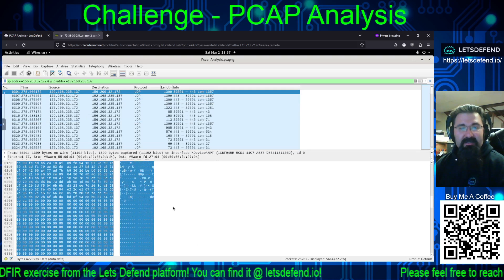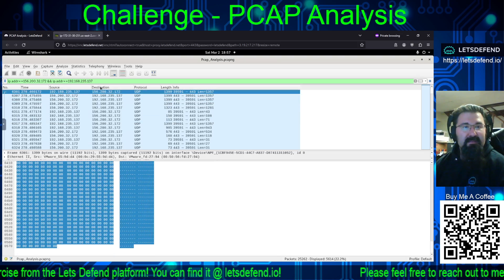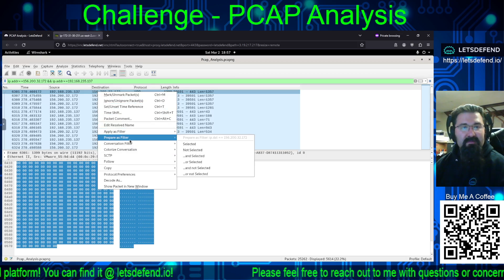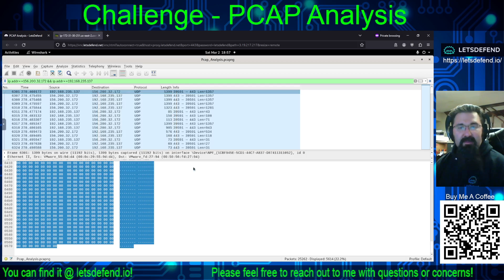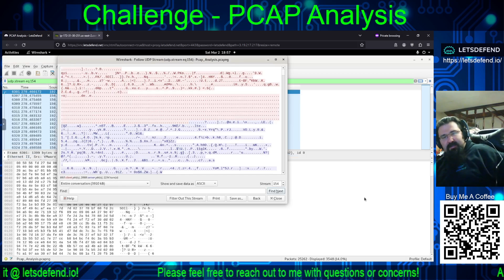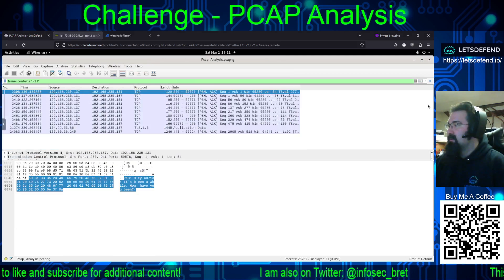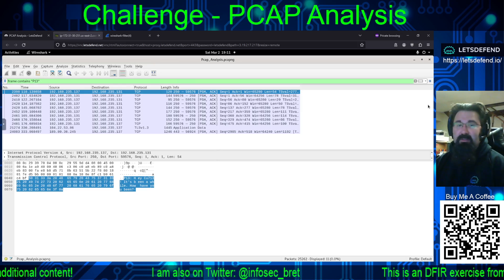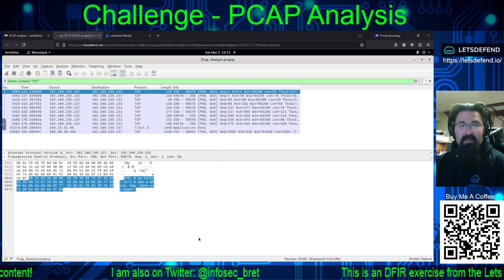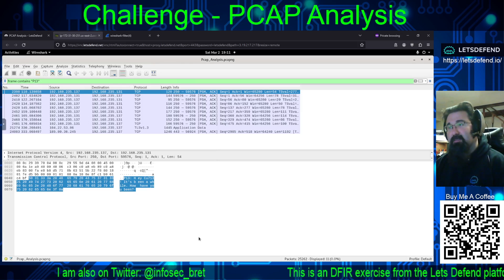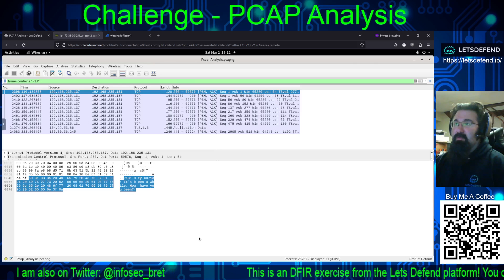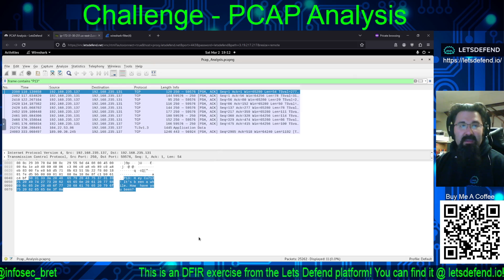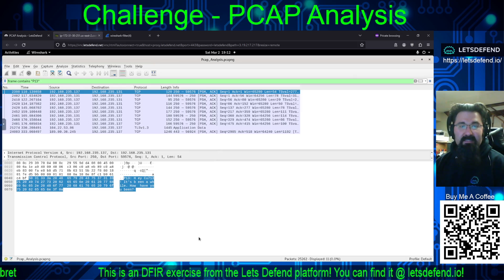So we need to find a conversation. This all becomes UDP. The hint is to find P13. I'm taking it literally and applying the display filter: frame contains "P13" — going through and looking for frame contents that contain P13.